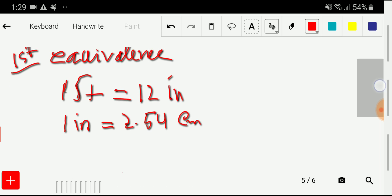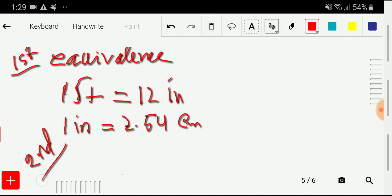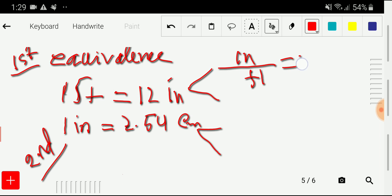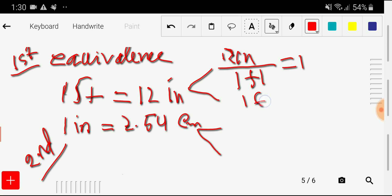In the second step, we'll write the conversion factors from these two equivalences. From every equivalence we get two conversion factors. For example, from one foot equals 12 inches, we can take inches as the numerator and feet as the denominator: 12 inches over 1 foot, which equals one.